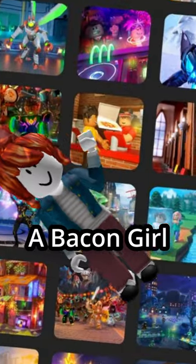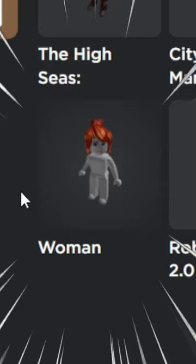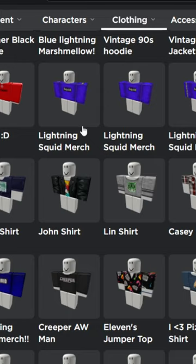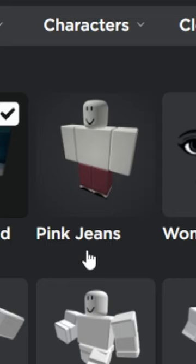How to look like a bacon girl on Roblox. Start by using the woman package and then take off the face, but don't take off the hair. Next, go to shirts and find the grey striped shirt with denim jeans. Now use the pink jeans and put those on.